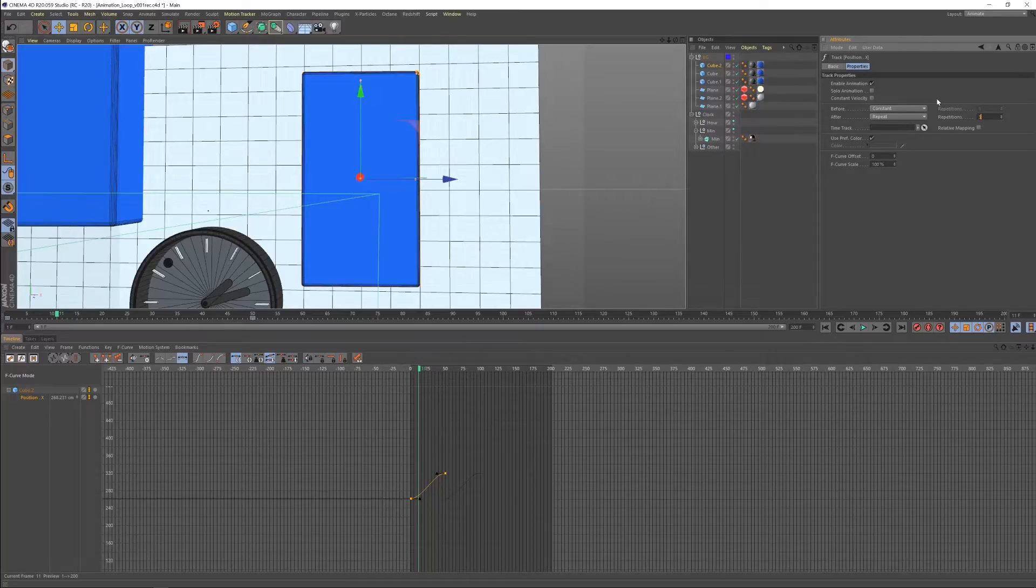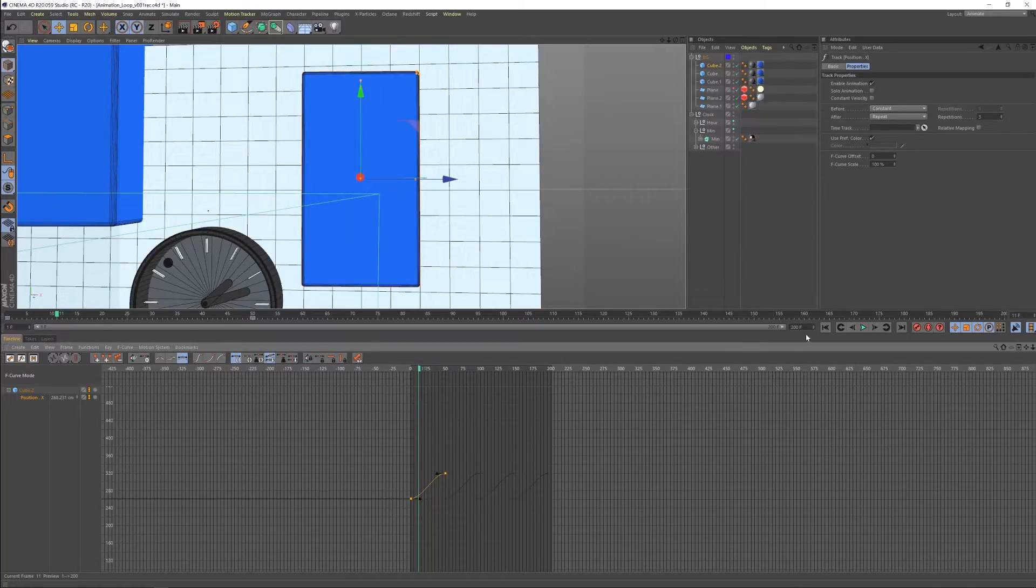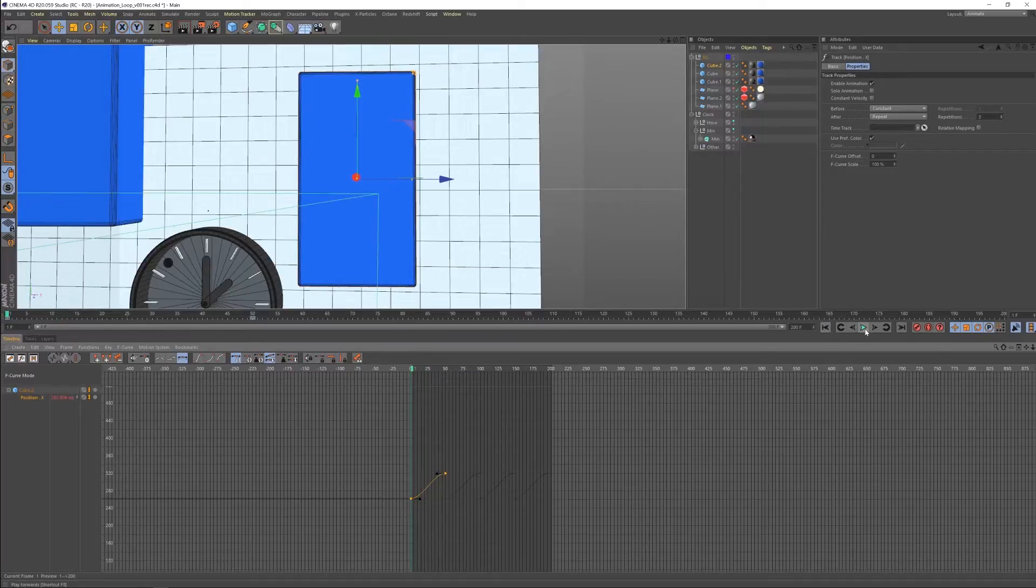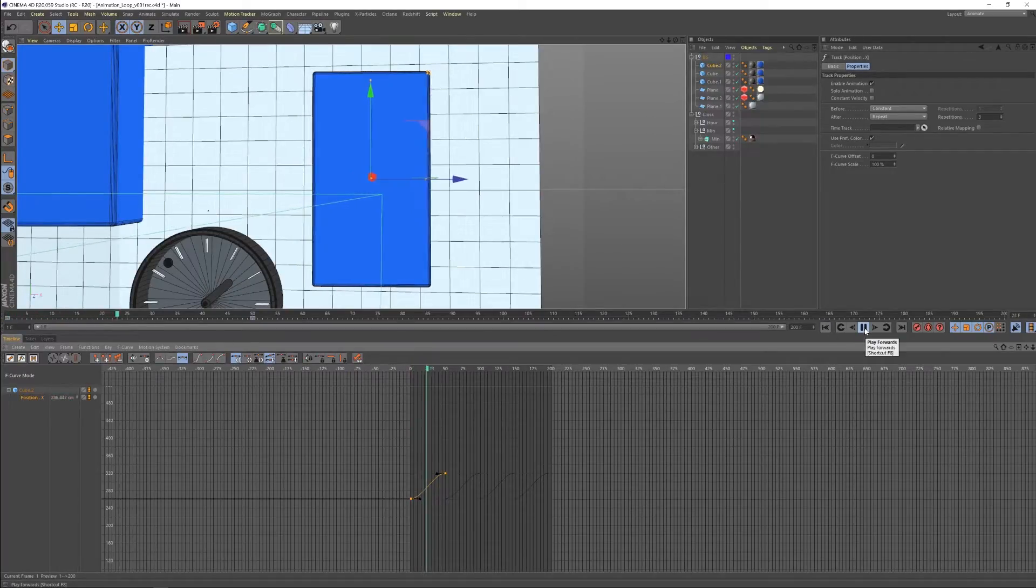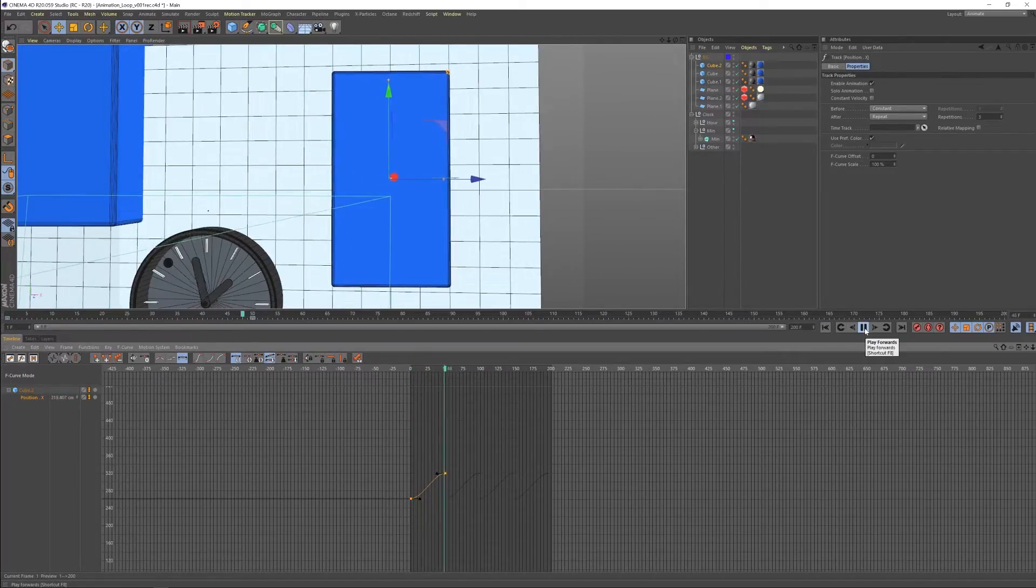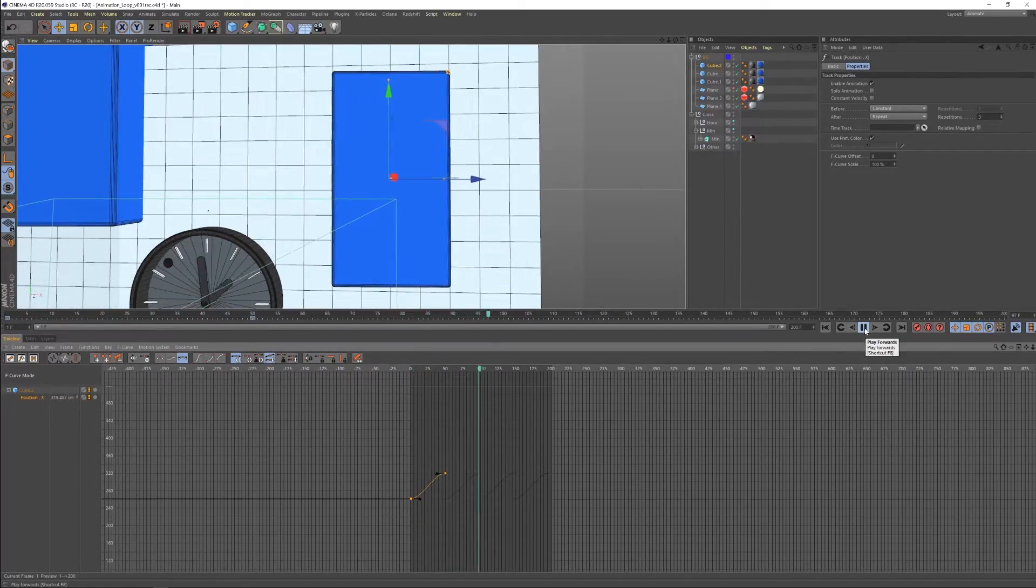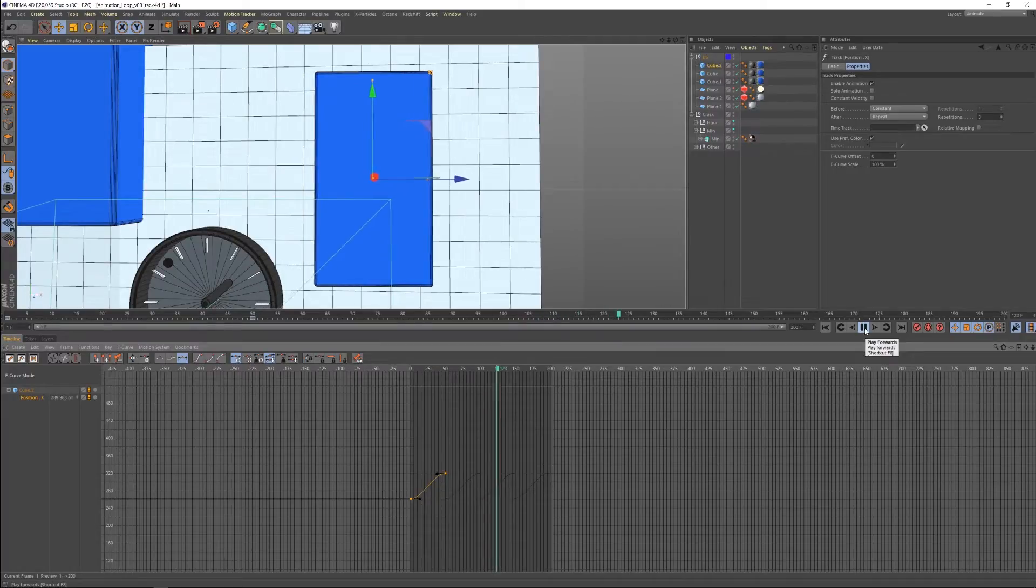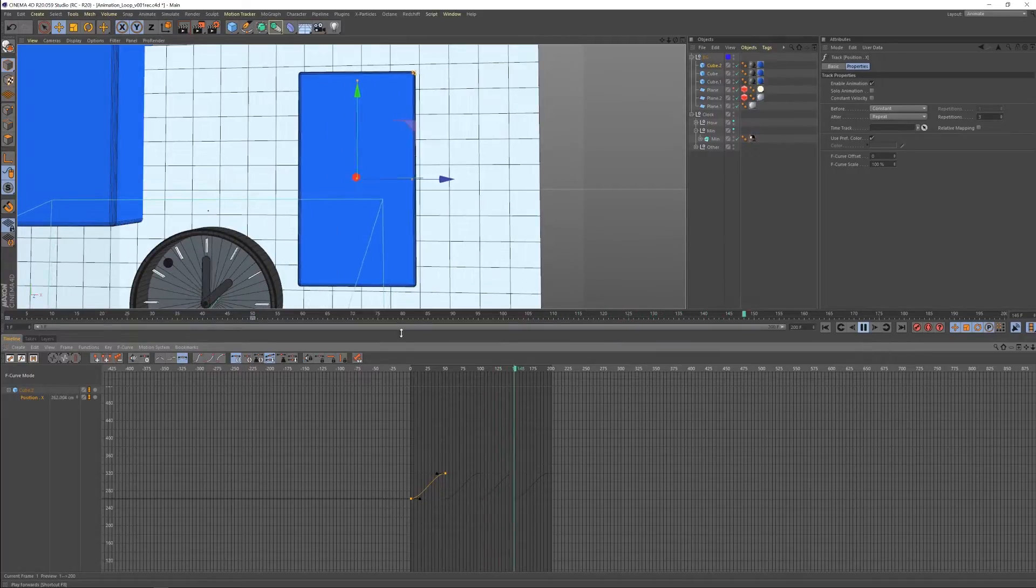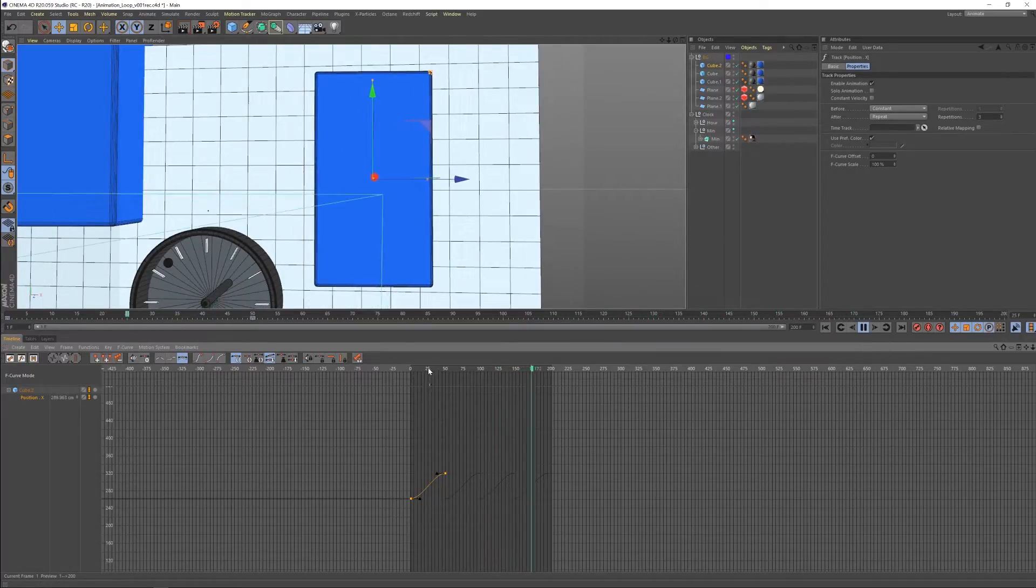So let's go and select our track and let's set it to repeat and let's have it repeat three times and you'll see that it's going to repeat three times. But in this situation, it's not doing a perfect loop, how the circle was. So it's going to pop back, pop, pop, pop. So that's not going to work.